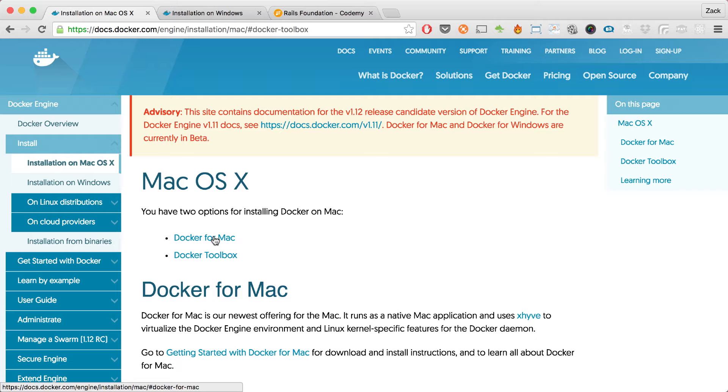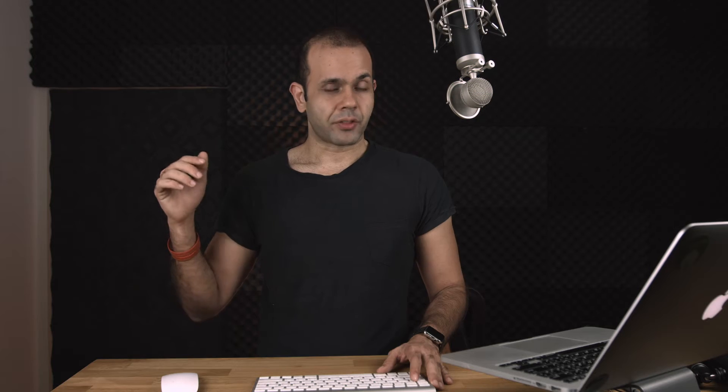The native version actually runs on the hypervisor framework that is built into the OS. For the Mac version, you need to have macOS Yosemite or later for this Docker implementation to work. If you have an older version, you'll still have to stick with the Docker Toolbox. However, I highly recommend that you upgrade your OS — I'm going to show you some numbers and you'll see how much faster the native version of Docker is.